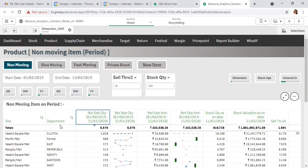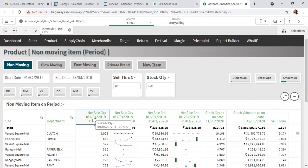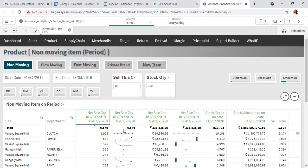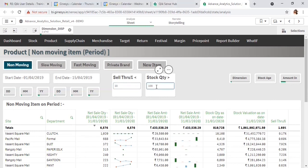Another two parameters are sale through and stock quantity. Sale through is included because though for this 15-day period there was no sale for this site and department, if you consider the YTD there was significant sale, shown as a monthly trend considering net sale quantity. The objective here is to show non-moving items where the sale through is less than 10 percent — I've entered 10 here. Another criteria is stock quantity: I want to identify non-moving items where the stock quantity is greater than 100 pieces.